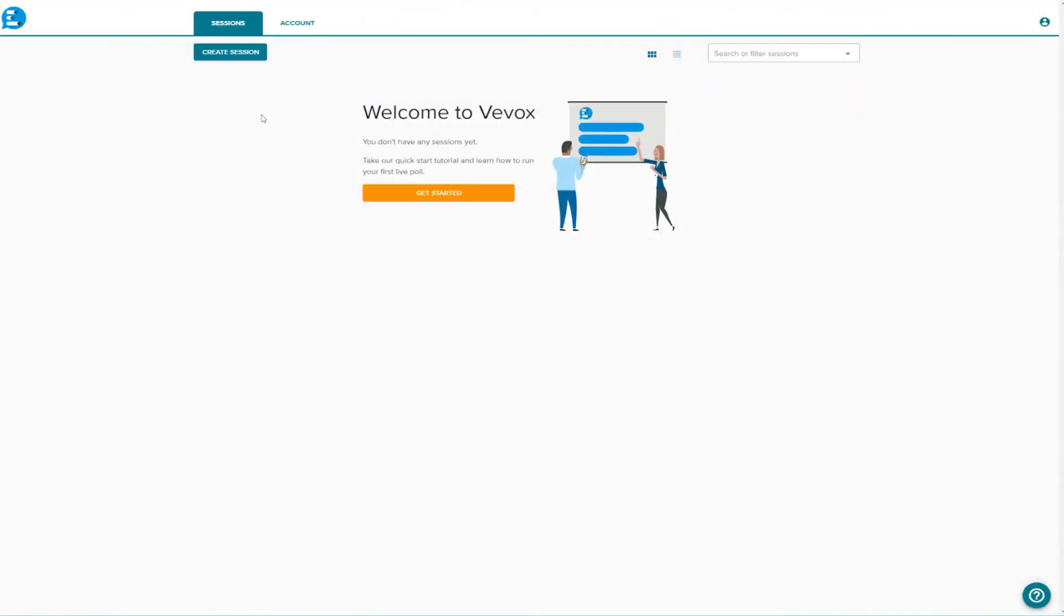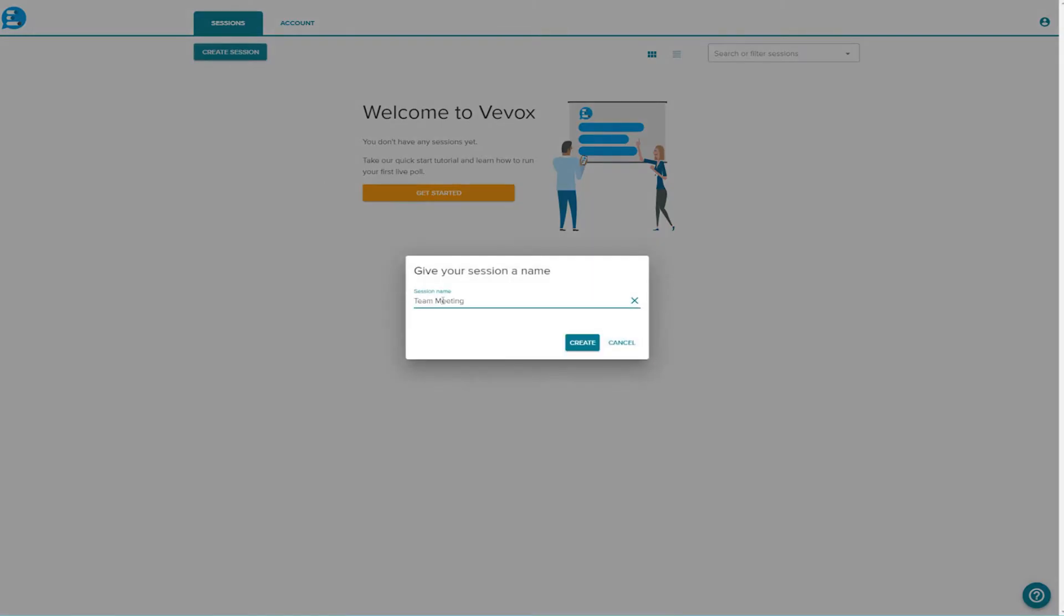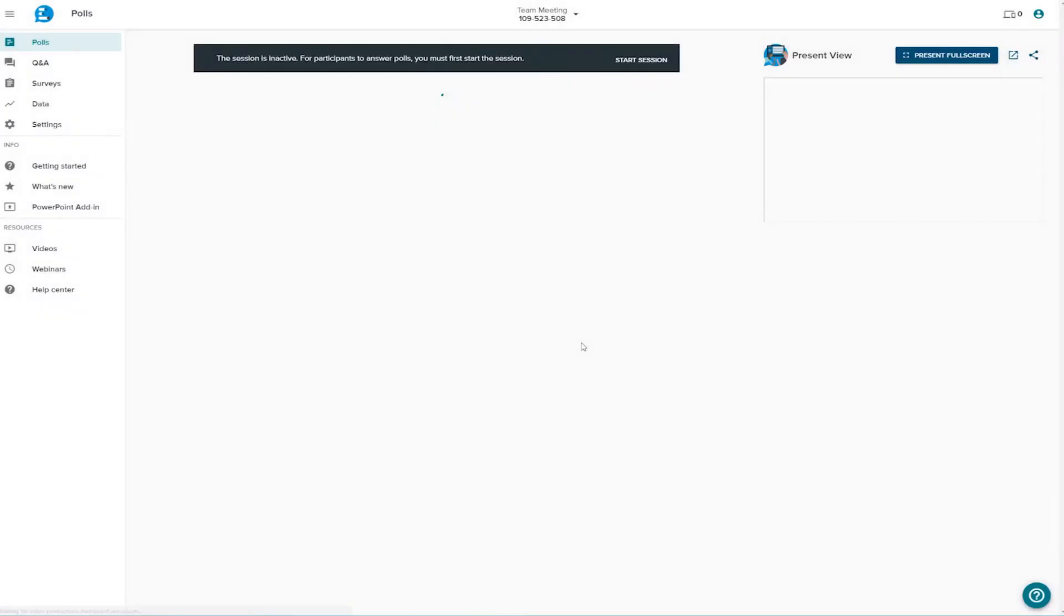To create a new session, give it a name and hit create. It's as easy as that.